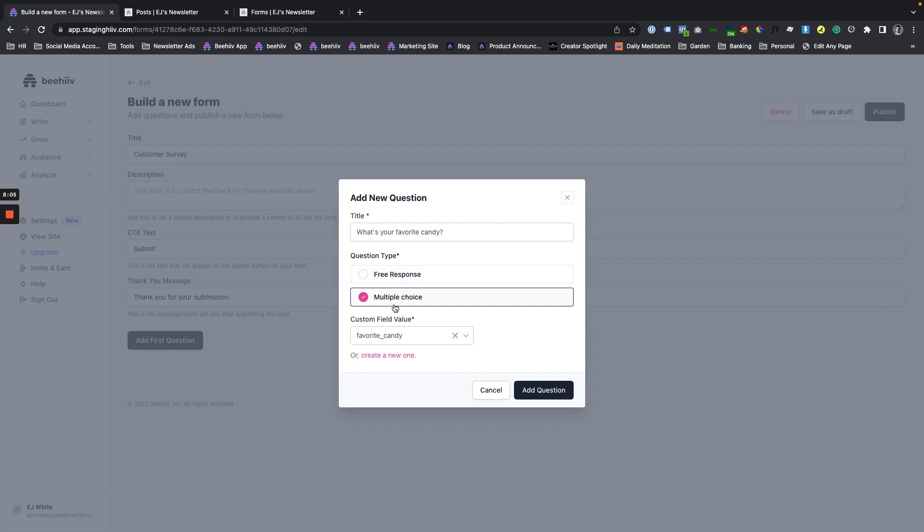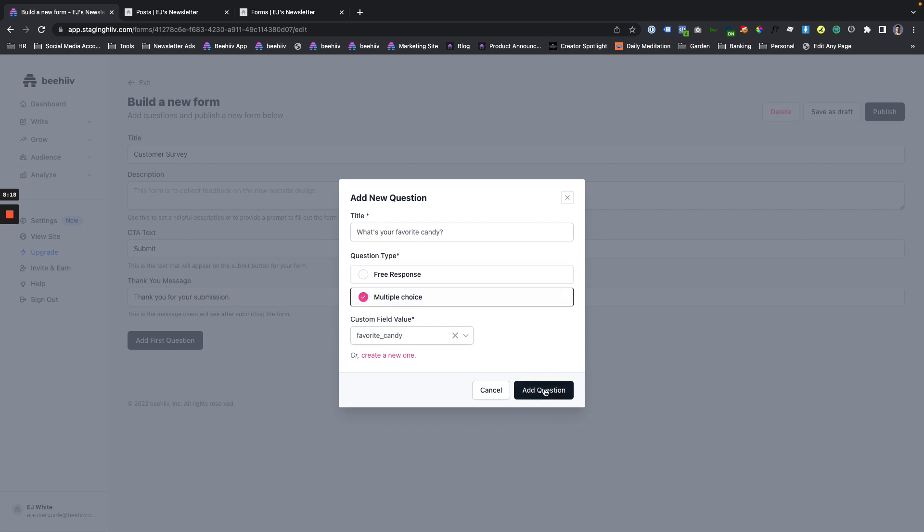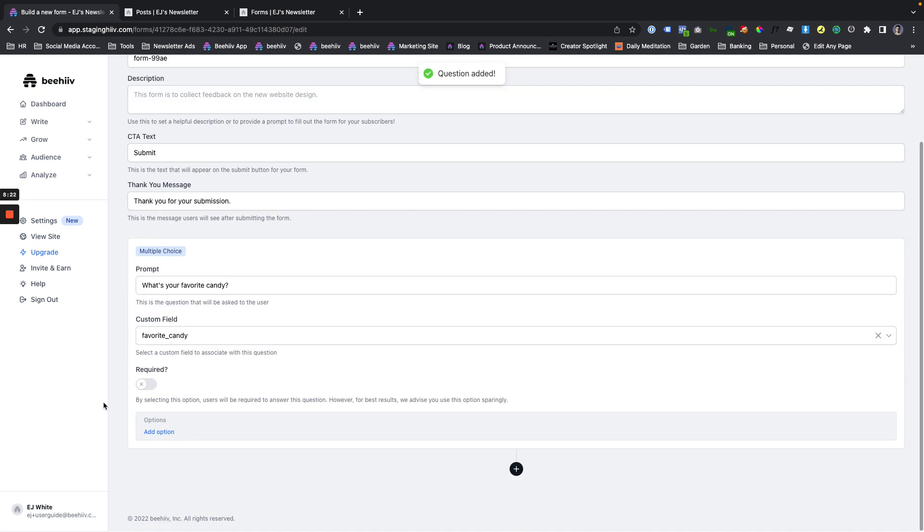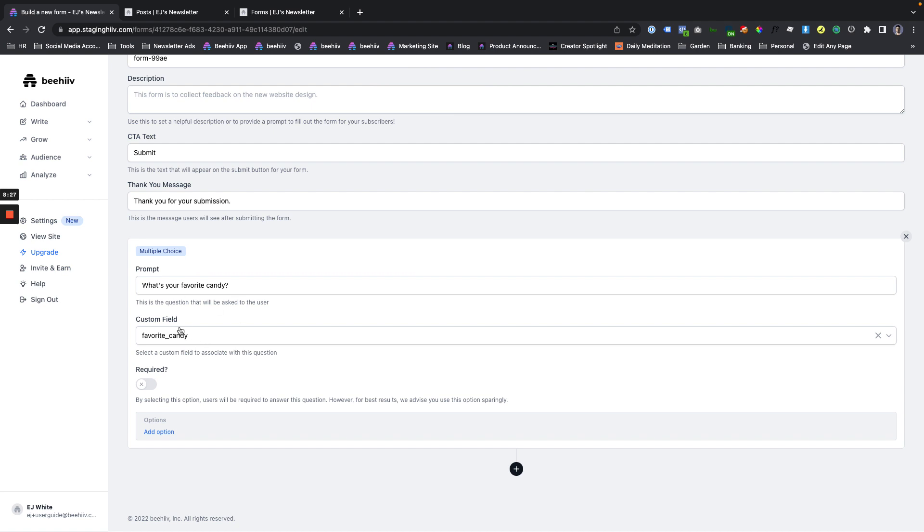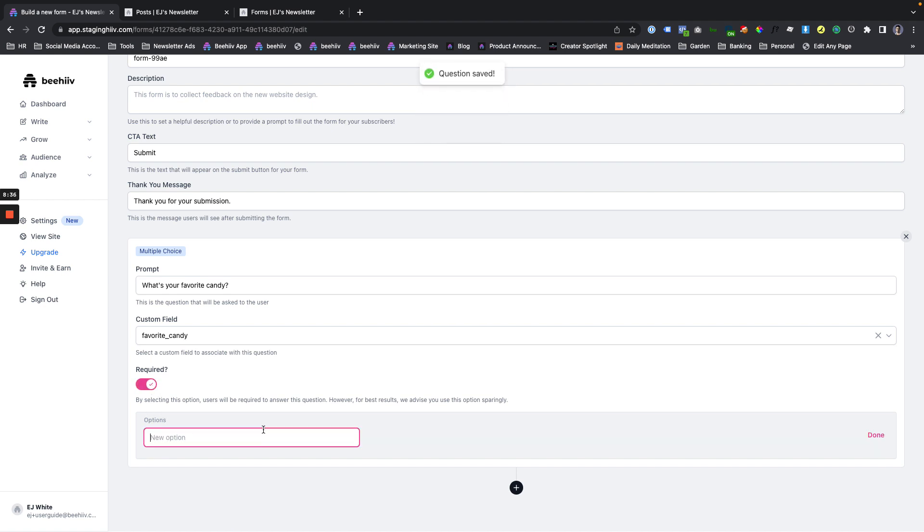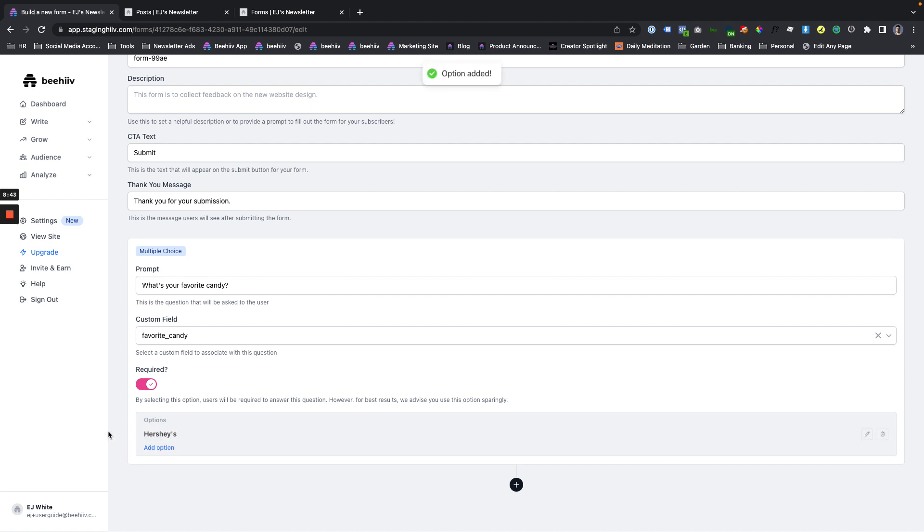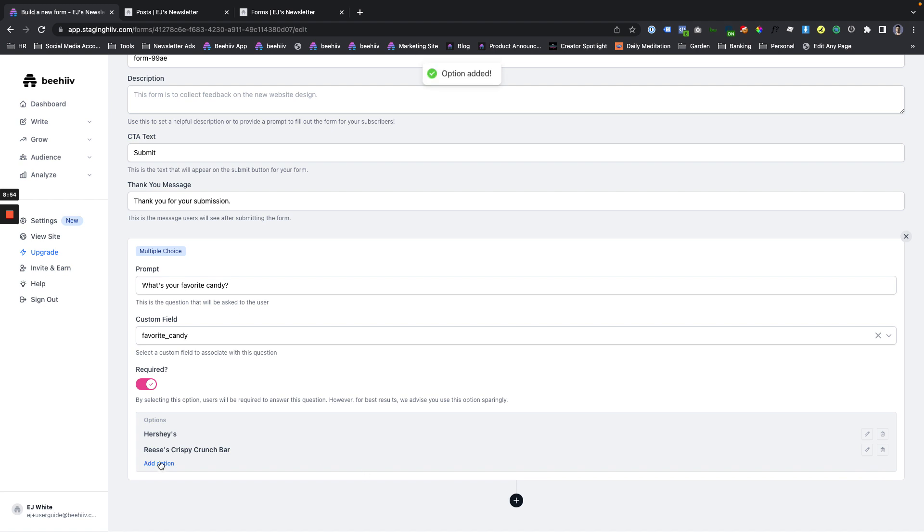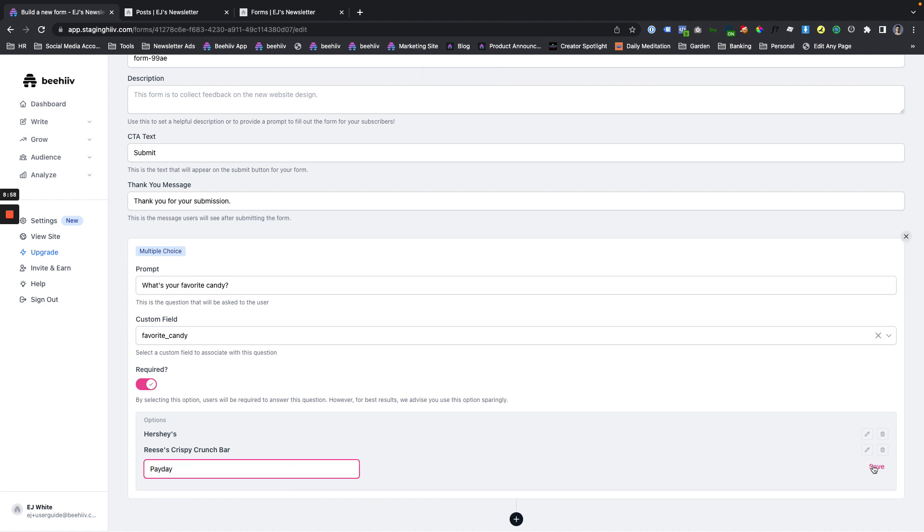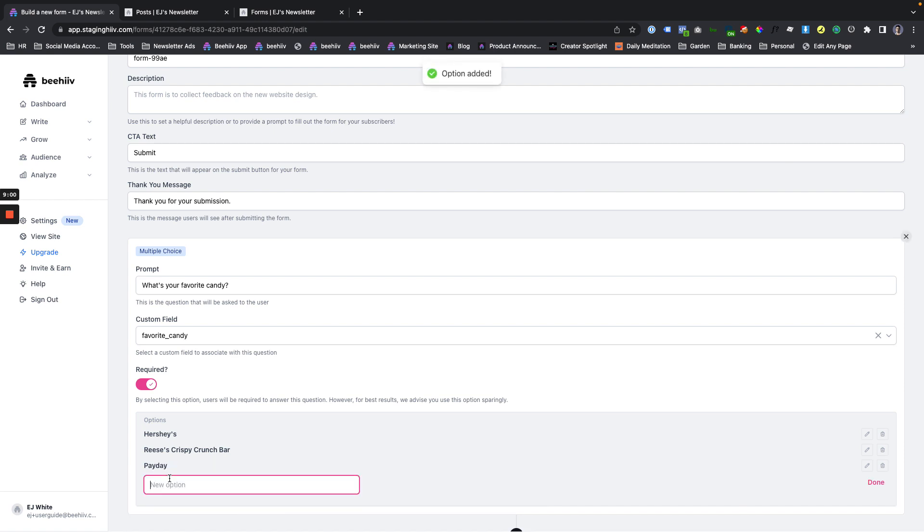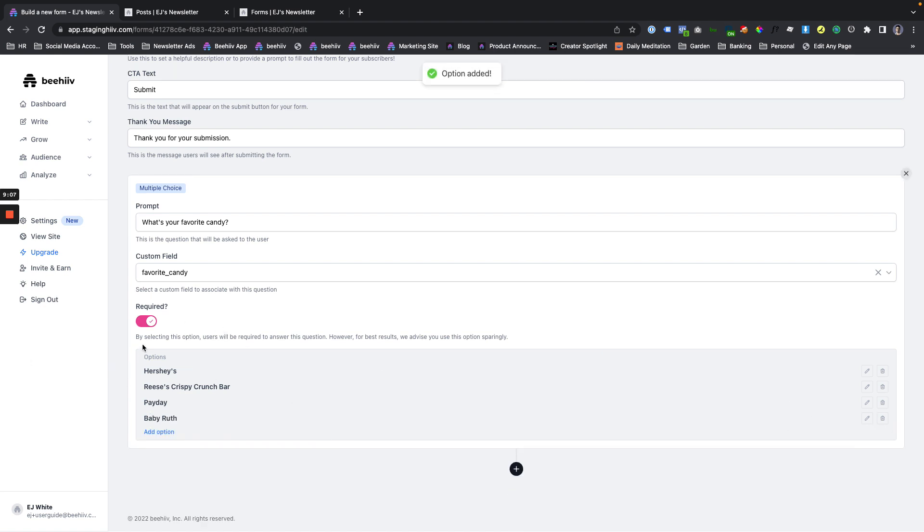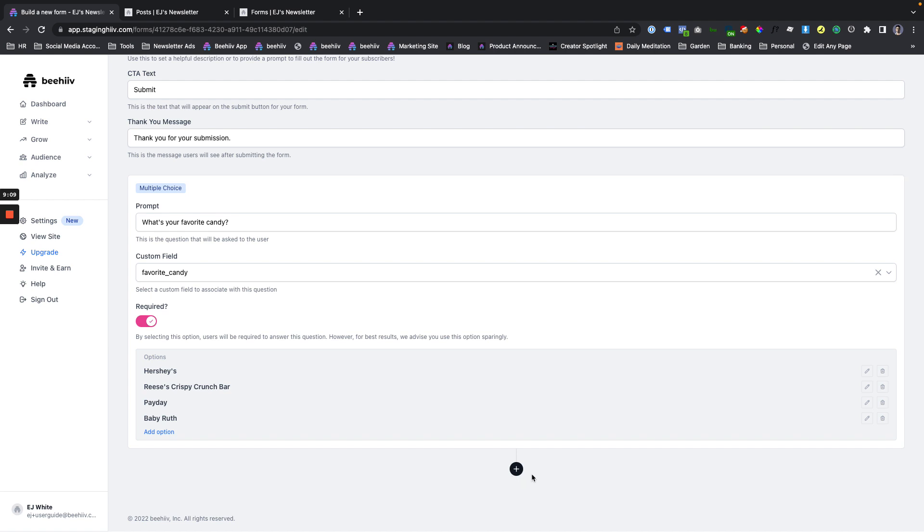I'm going to make this a multiple choice question. If we wanted to do something like name, where it could be just anybody typing in any kind of value, we could do free response, but to make this a little bit more informative, we're going to start with multiple choice and we'll click add question. So from here, we see the question, the custom field associated with the question. Then we can toggle whether or not this is going to be a required question or not. So let's make this required. And then we're going to add a couple options. Let's say Hershey's bar, just generic chocolate. Let's say Reese's crispy crunch bar. I'm obsessed. I'm literally addicted to these things. We're going to payday and baby Ruth.